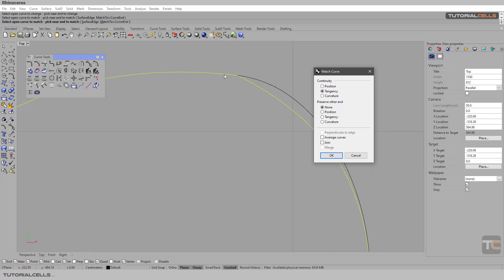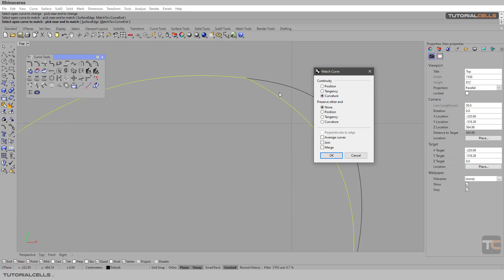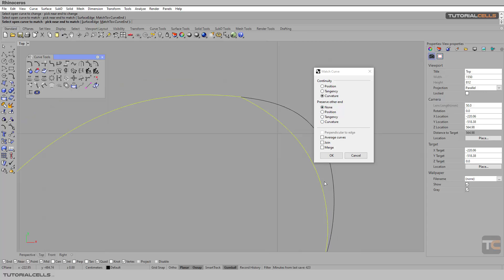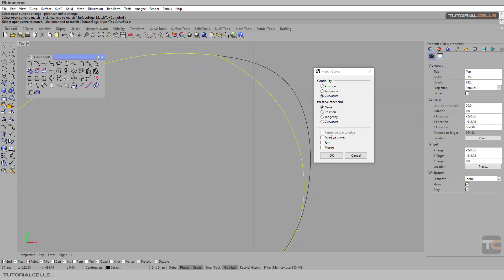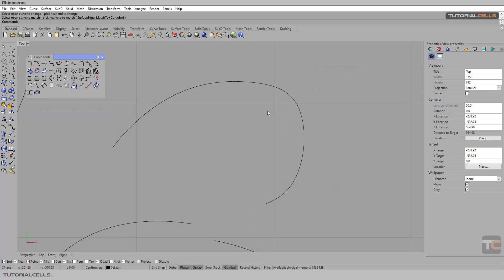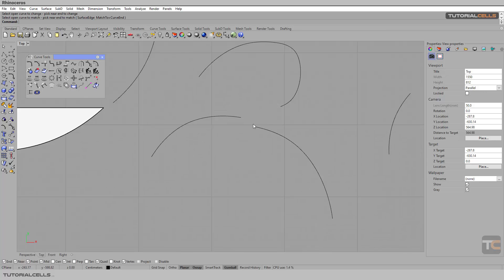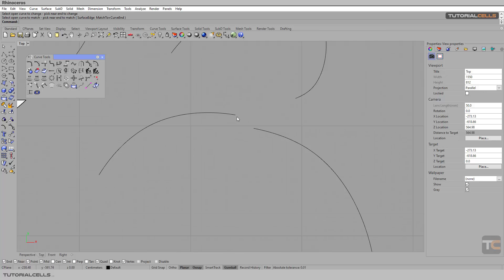You can match the curvature of this curve to that curve, or use tangency, or curvature. You can define it as G2. The 'other end' option is for the other end of the curve. Hit OK and as you can see we have a nice continuity curve.